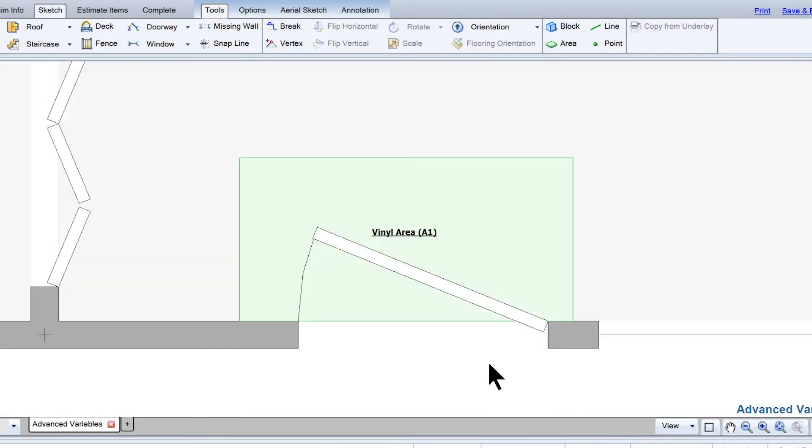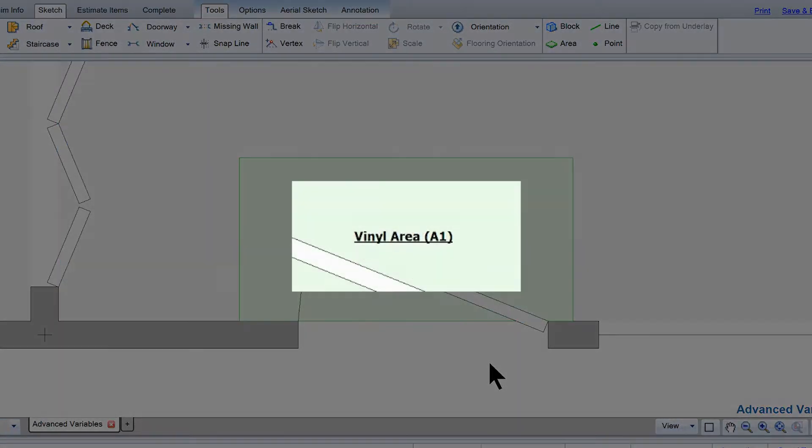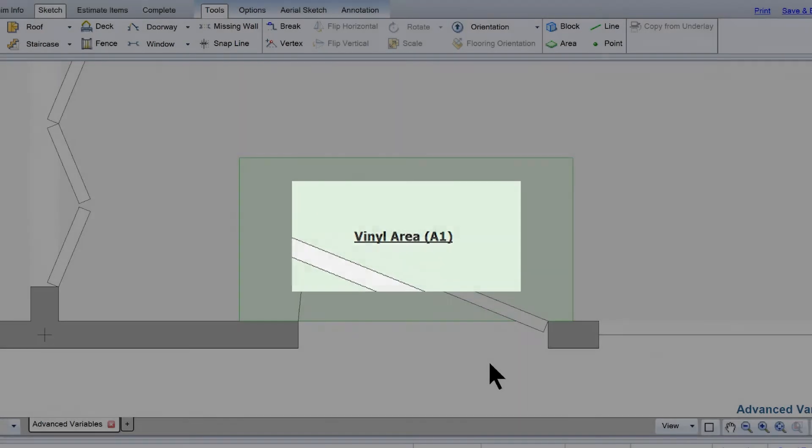Note that this reference area is listed in our Sketch as A1. This is the subgroup code, and it's required to add items to just that area.